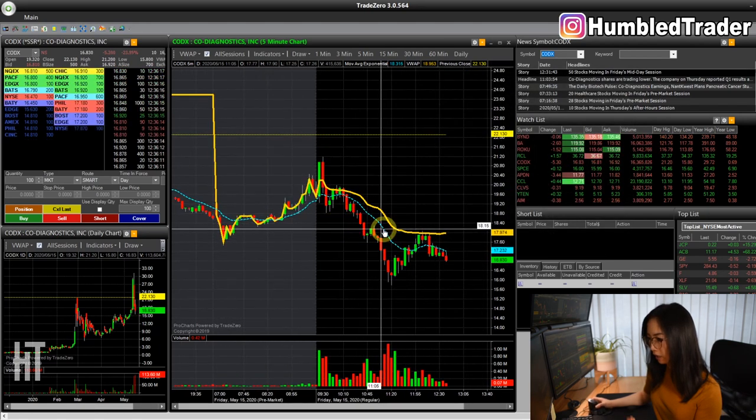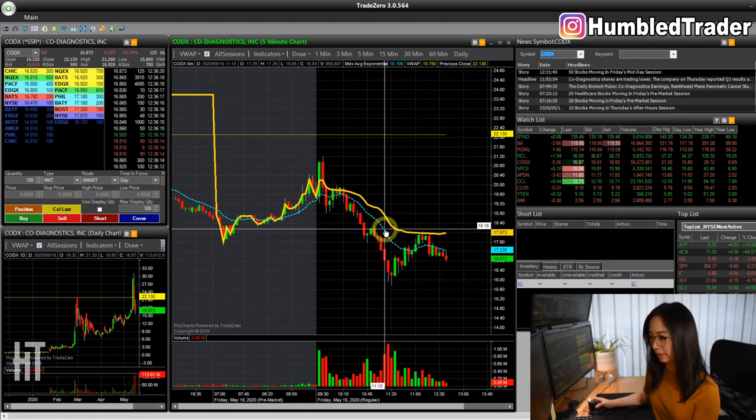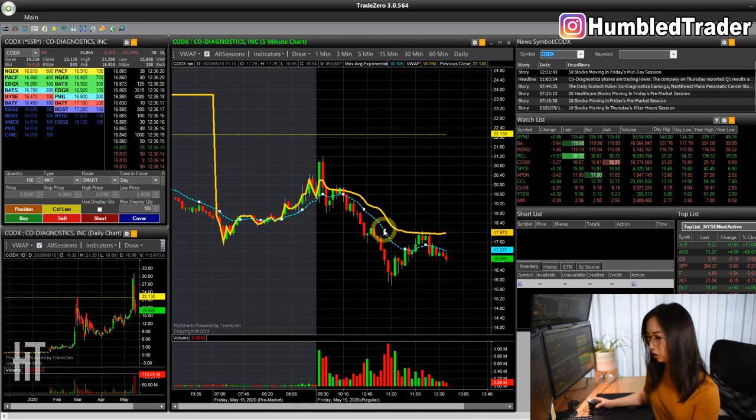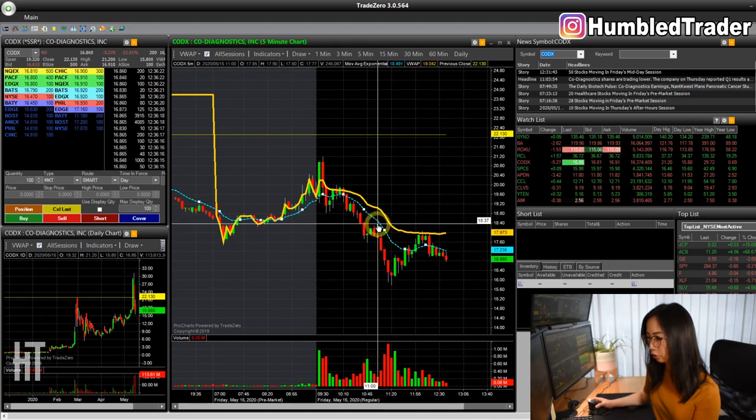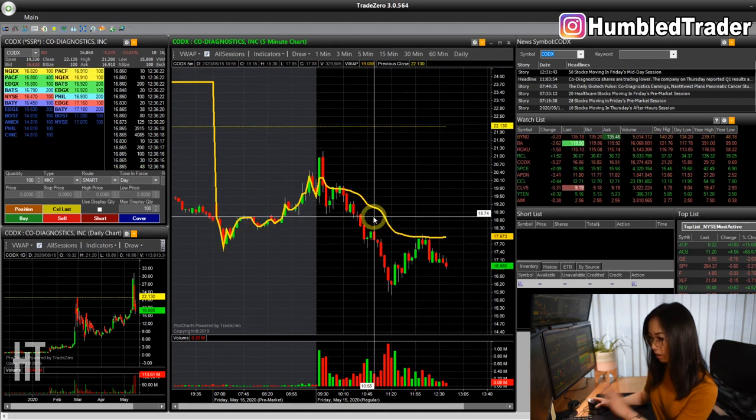Very easy. And if you want to get rid of the indicators, you just click on the indicator here and delete.